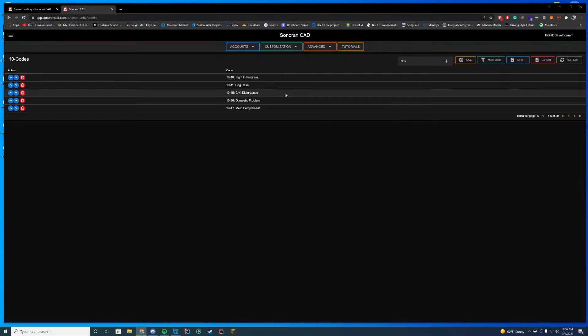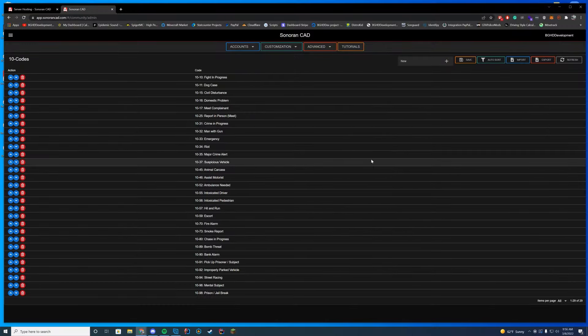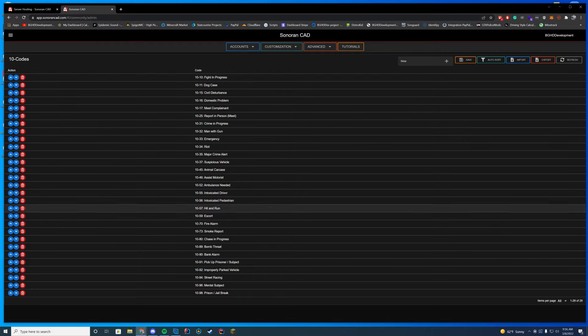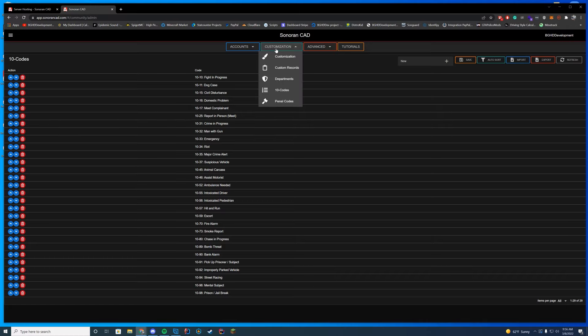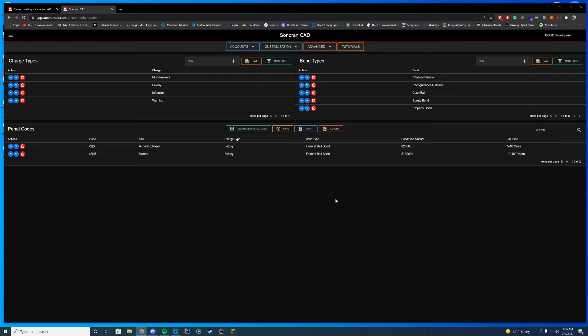You can set up subdivisions like a gang unit or individual town names. Under customization there are also 10-codes — you can set the number per page, add as many as you want, import and export them. Penal codes are also here with example charges like armed robbery and murder. You can import them from a spreadsheet quite easily.